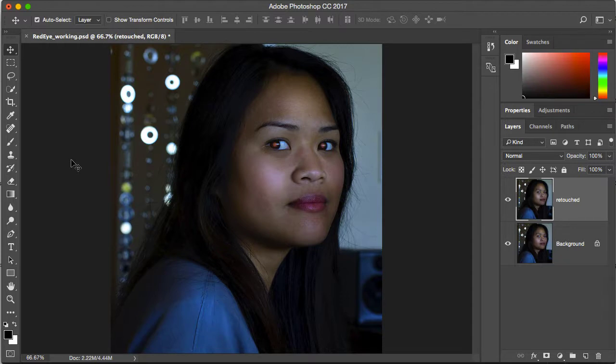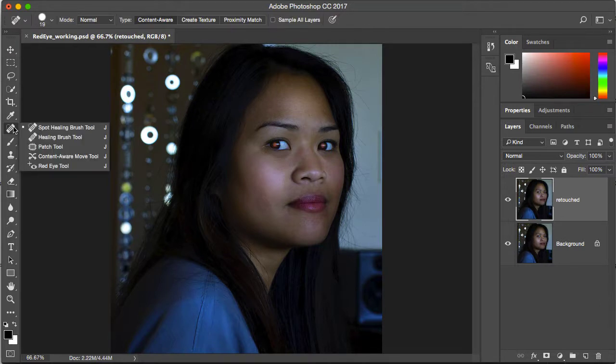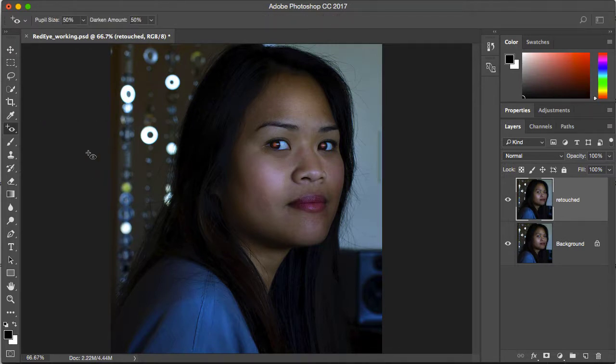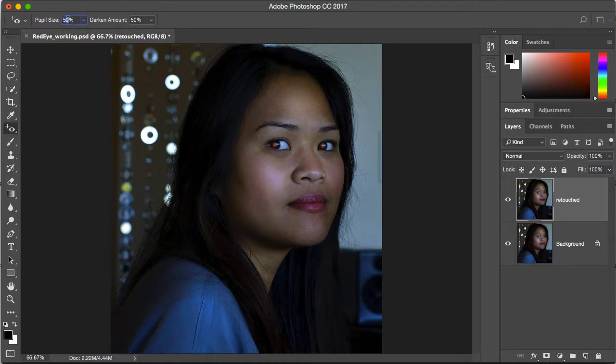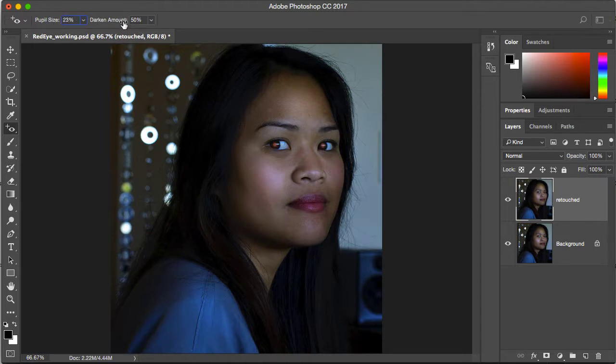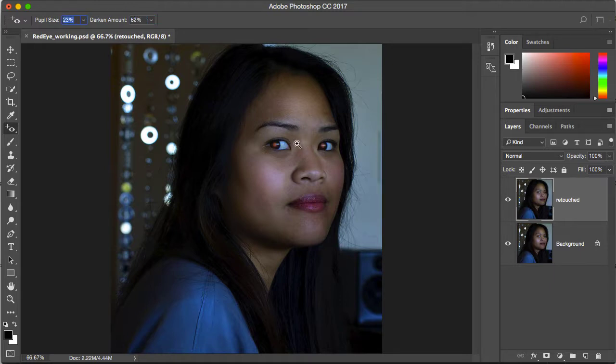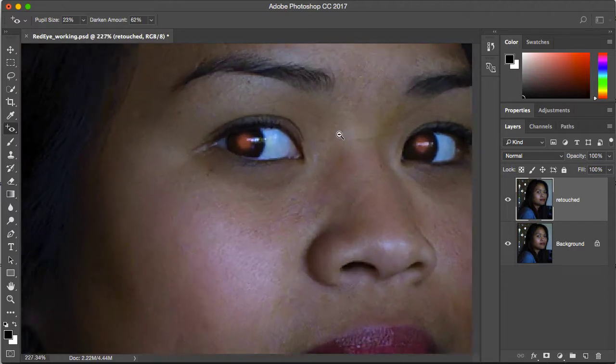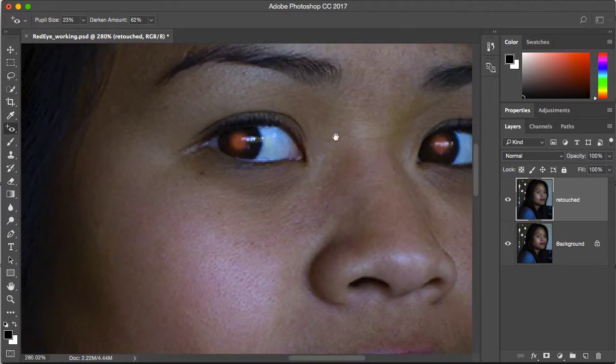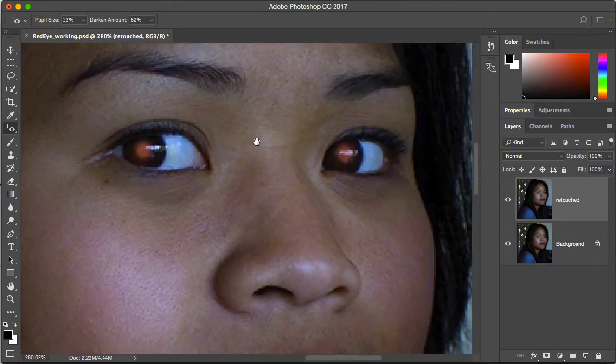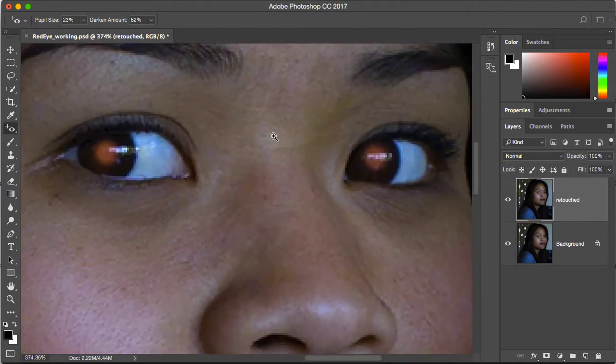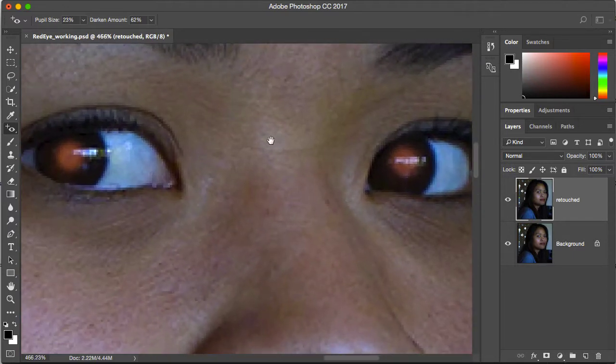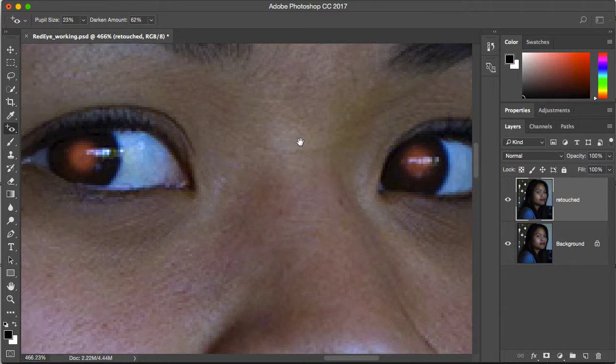Red eye is really easy to fix in Photoshop and you find the red eye removal tool under the spot healing brush. If you click and hold you'll see red eye at the bottom. The book gives you some very specific settings to dial in here. It says 23% for the pupil size and 62% for the darkened amount. I'm going to zoom in here on the eyes so we can see what's happening.